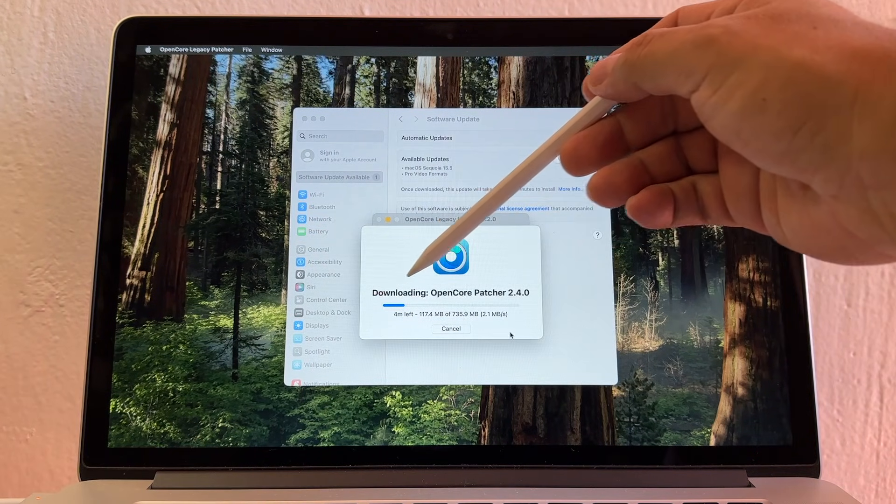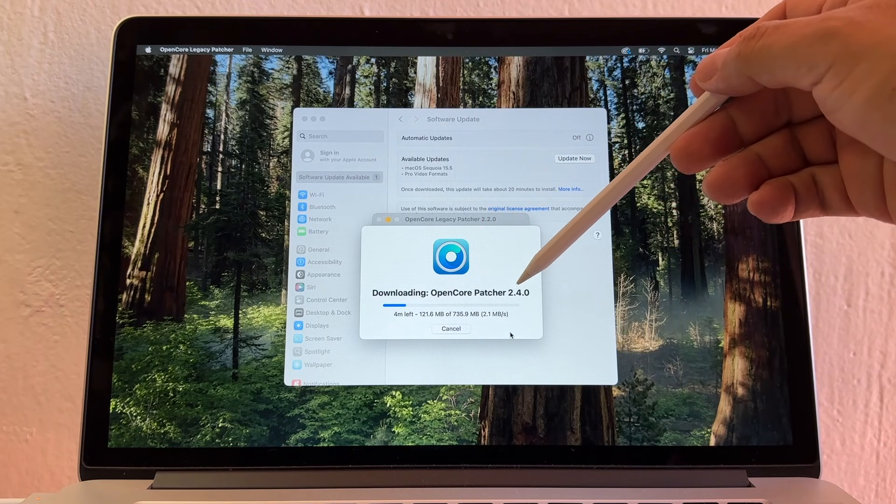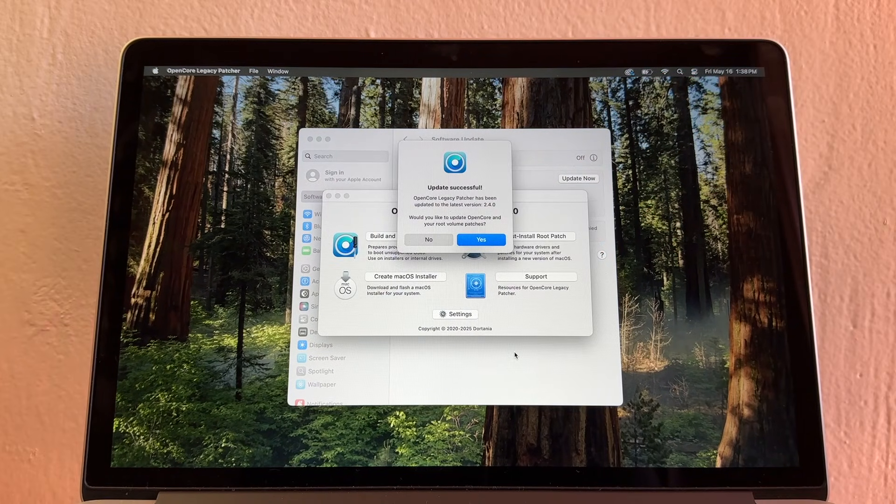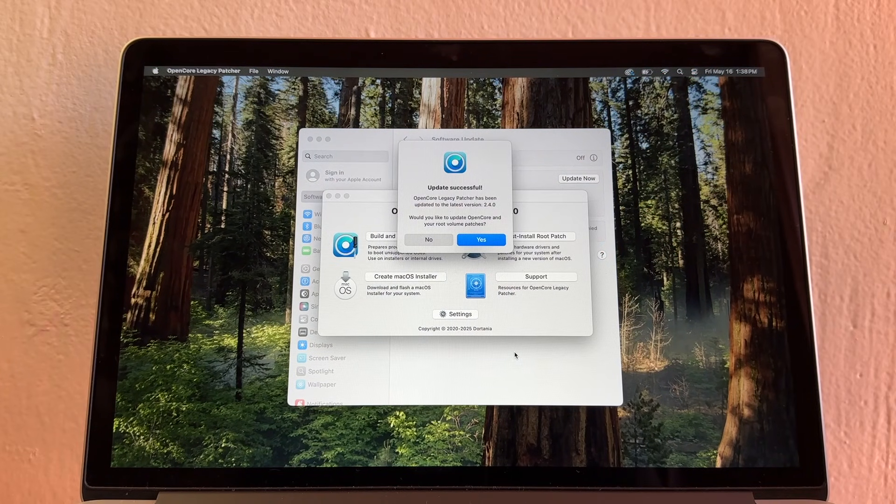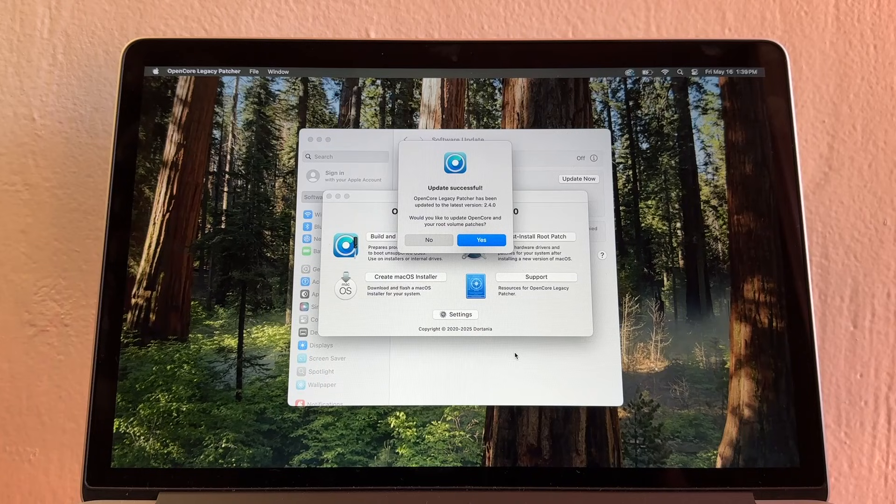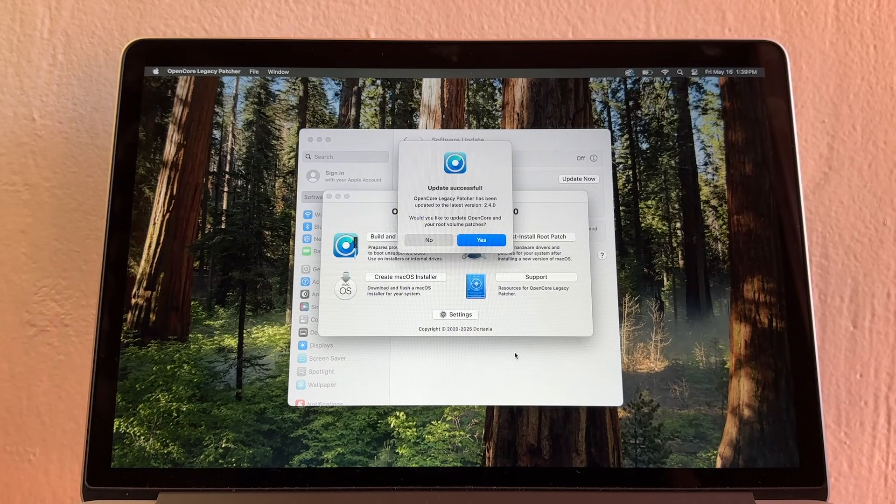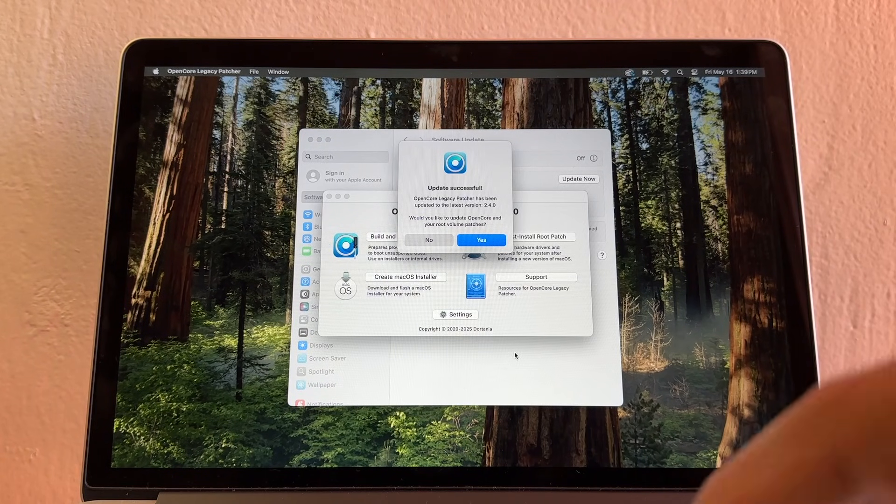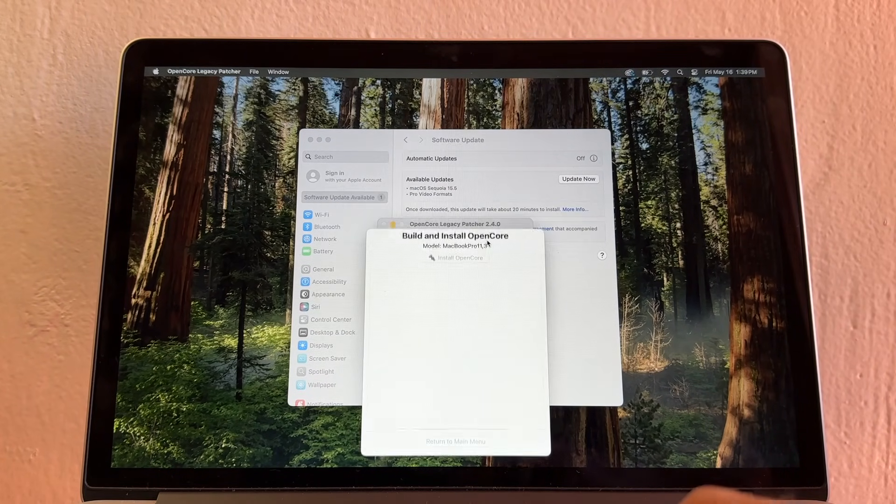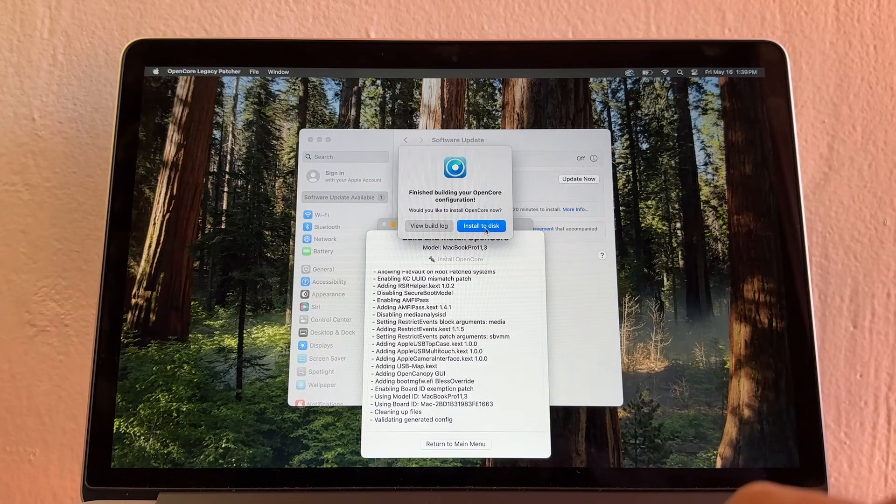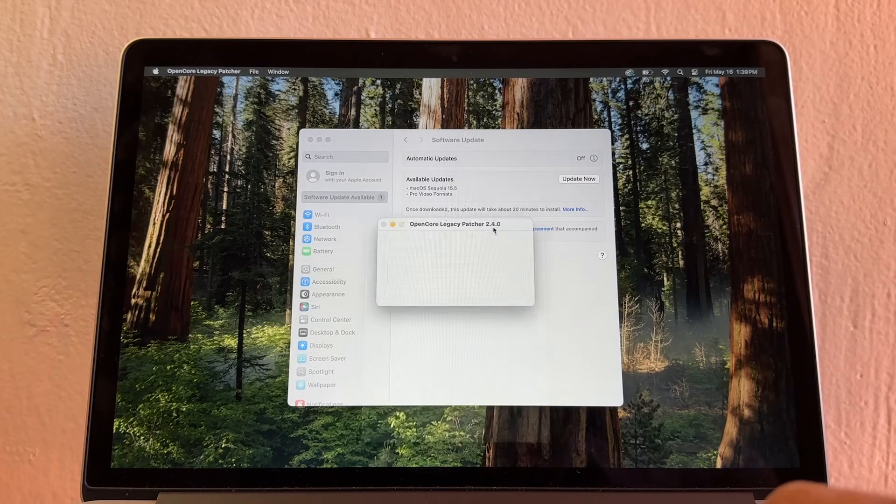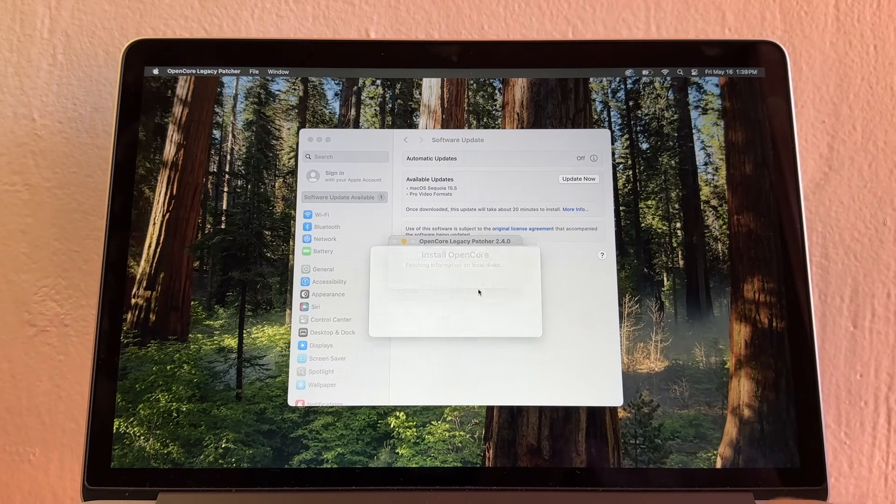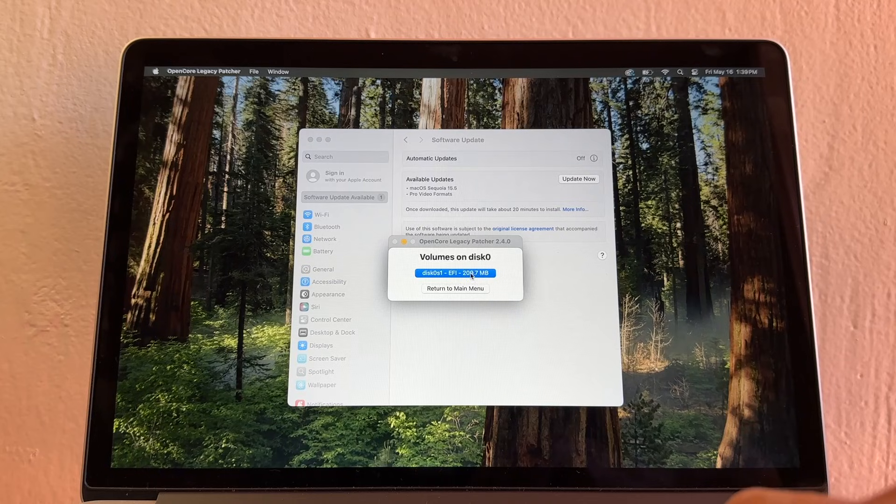Click Download and Install. I'm downloading the new OpenCore Patcher 2.4.0. The update was successfully installed. Would you like to update OpenCore and your root volume patches? Click yes. I'm going to select Install to this, this is my hard drive, and then click here.